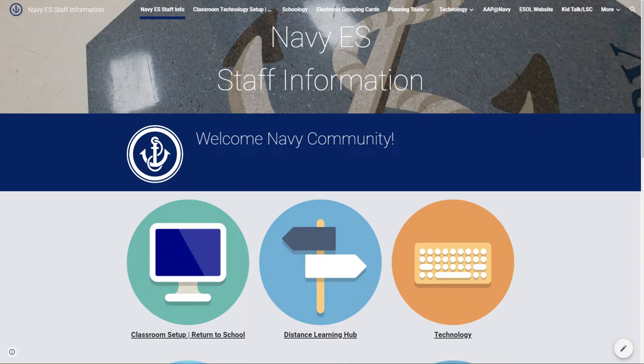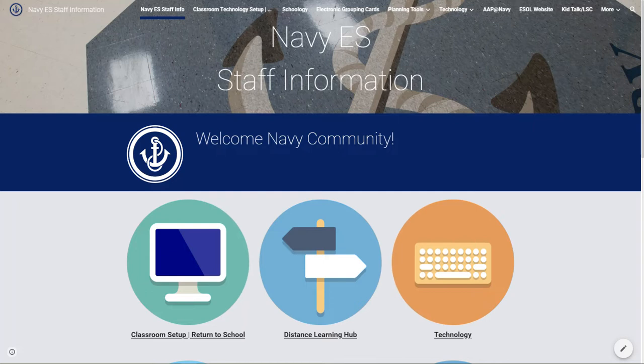This is the Navy Elementary School staff information hub, and it is a Google site. All design and content, photos and writing, are things that I have added to help serve our teachers and make their lives easier, make their planning simpler, and keep them organized.